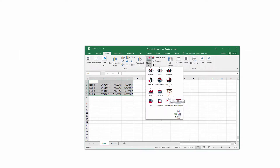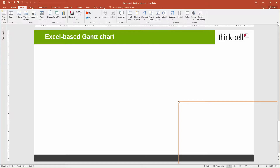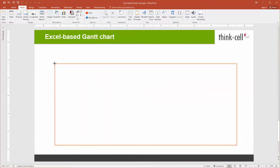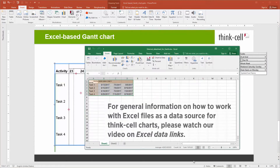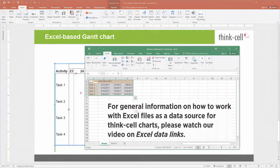As with any data-driven chart, you can of course also use an external Excel file instead of the internal data sheet to drive the Gantt chart. For general information on how to work with Excel files as a data source for ThinkCell charts, please watch our video on Excel data links.